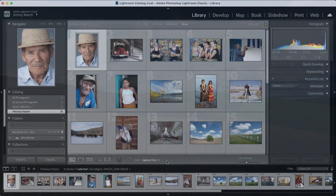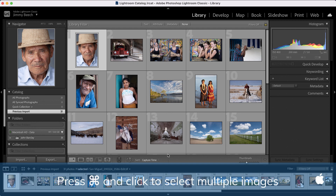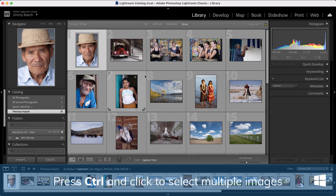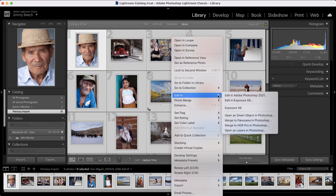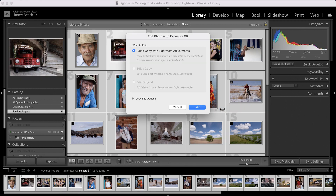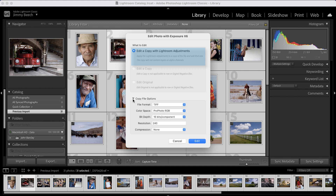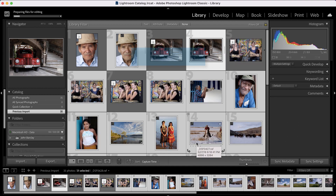With Lightroom open, select the images to edit. Press Command on Mac or Control on Windows and click each image to select it. To launch Exposure, right-click on one of the images and choose Edit In and then Exposure from the menu. Lightroom will bring up a dialogue with edit options. Edit a copy with Lightroom adjustments will duplicate each image with the Lightroom edits applied, then launch Exposure.